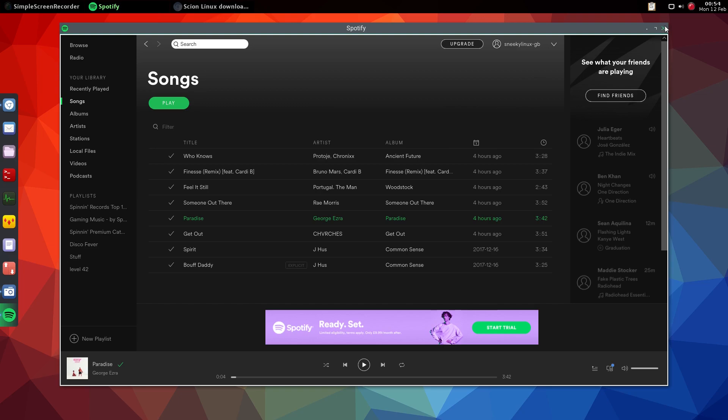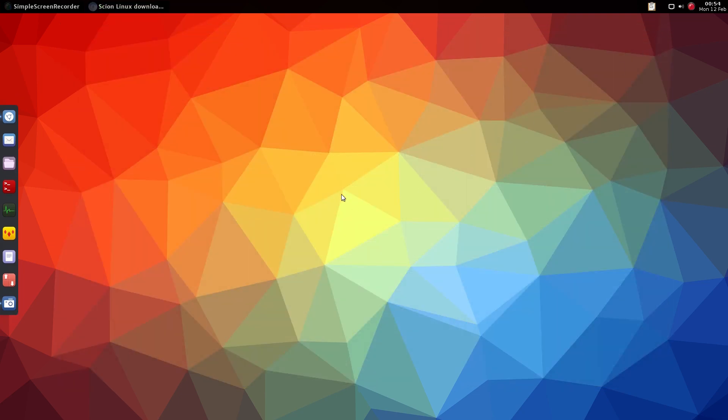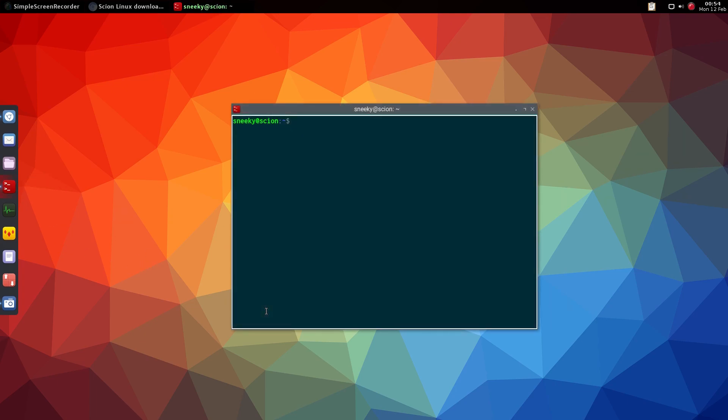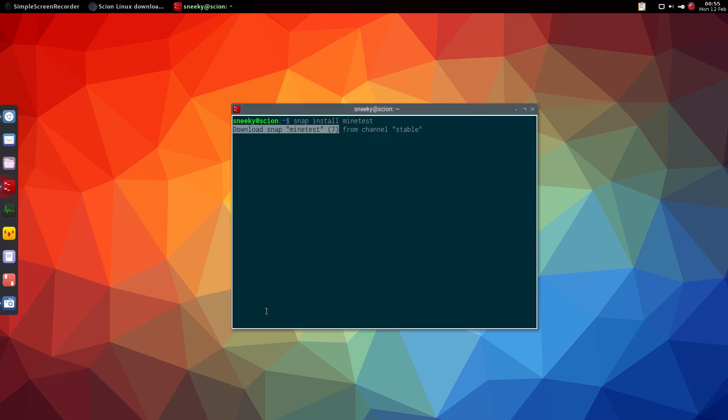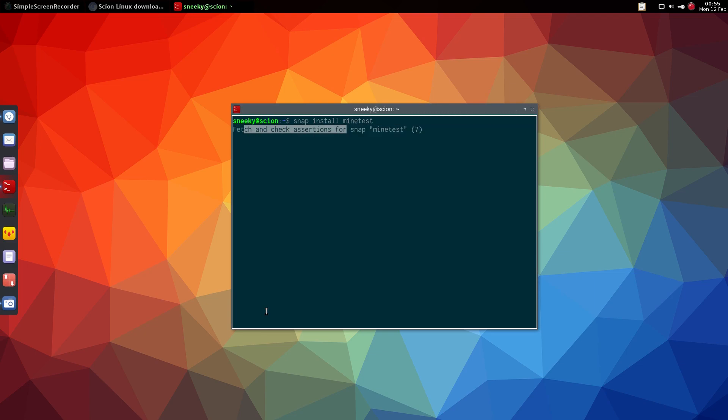So how do you install a snap? I've got terminal. As far as I'm aware, it's 'snap install', so I want to get Minetest, which is the Minecraft pattern, so 'minetest'. What's the password?